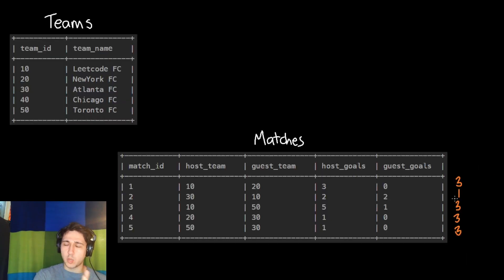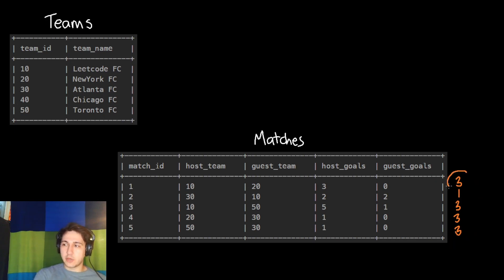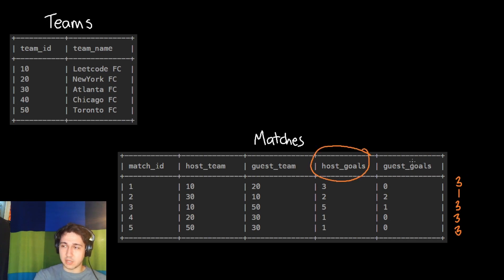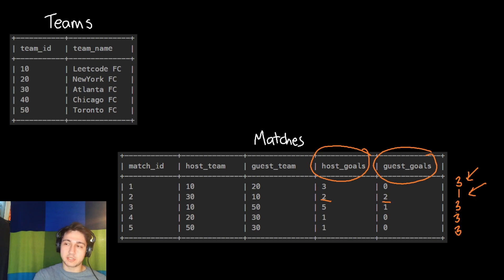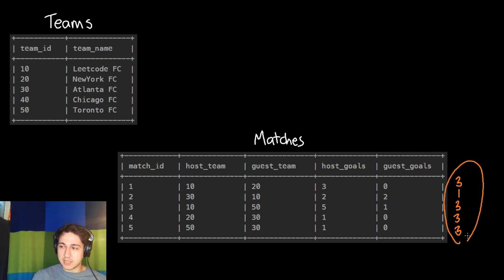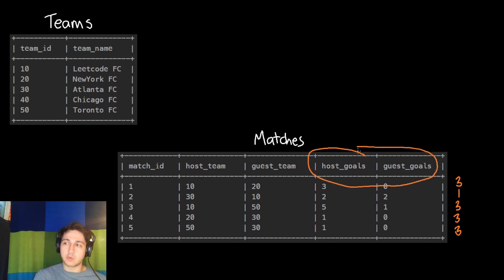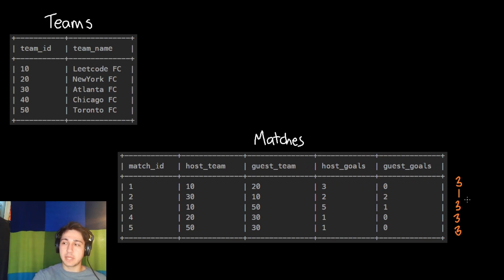How did we know if the host team won? We checked the host goals column and compared it to guest goals. If host goals were greater, we gave them three points. If equal, one point. If less, zero points. This result is conditional on those two columns, so anytime we have a conditional column, we use a CASE function.